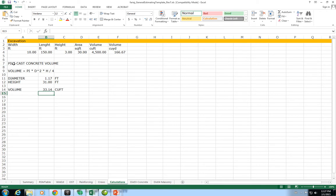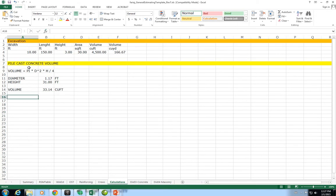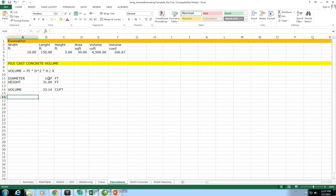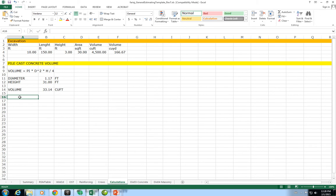I'm going to select this entire row and change the color to yellow so I know that these calculations here are in reference to the pile cast concrete volume that has a diameter of 1.17 feet, which is 14 inches in feet, a height of 31 feet, and the result is 33.14 cubic feet.